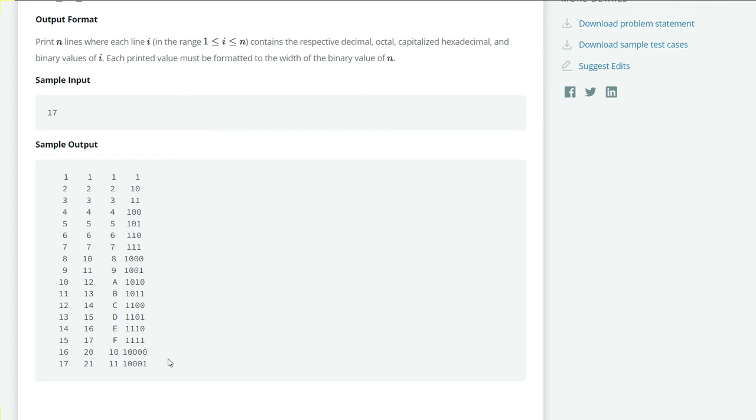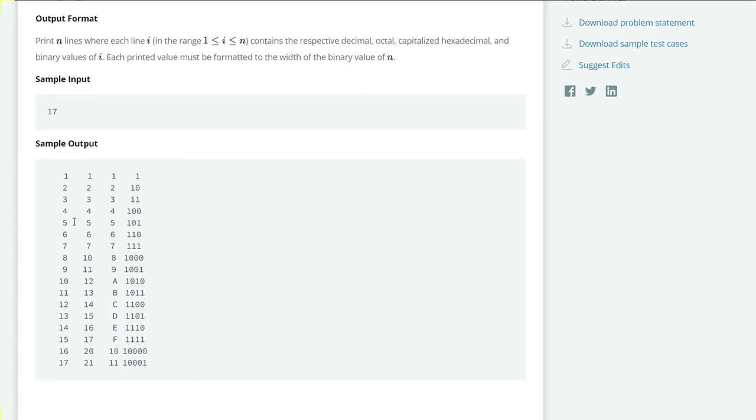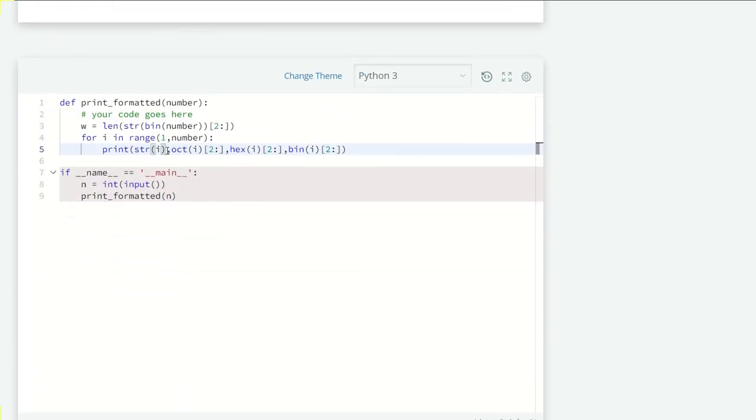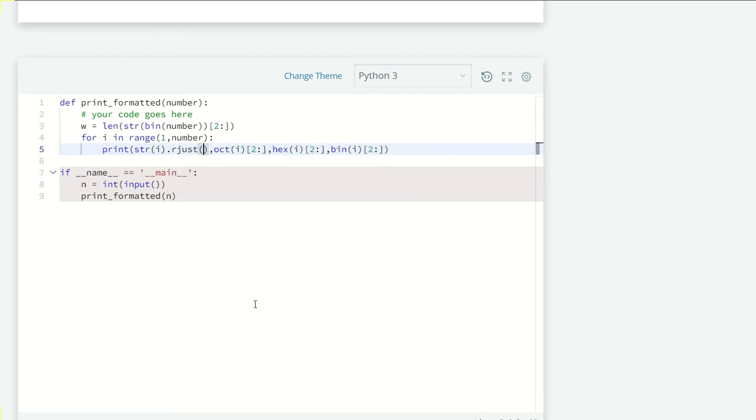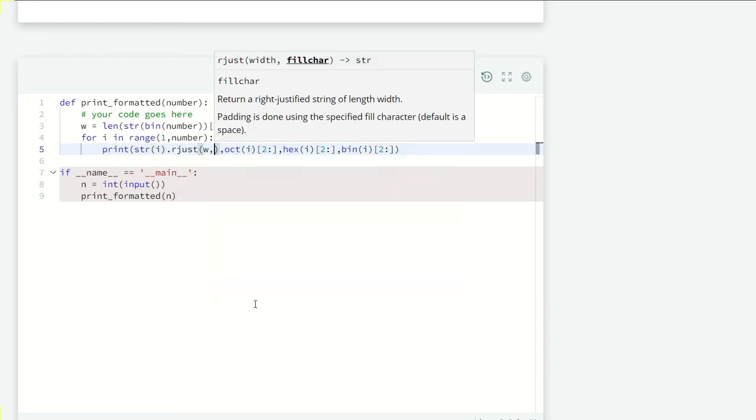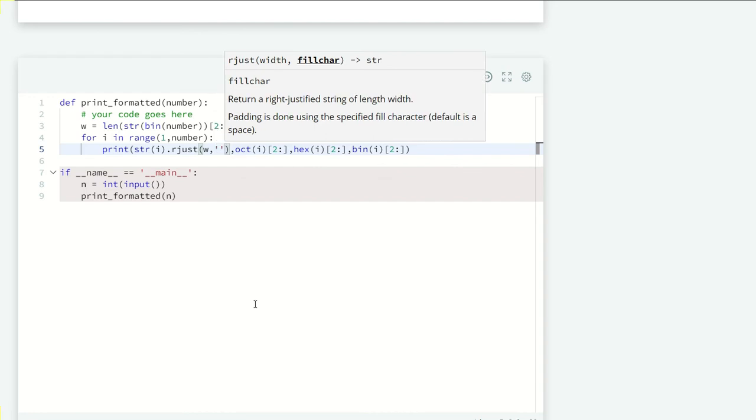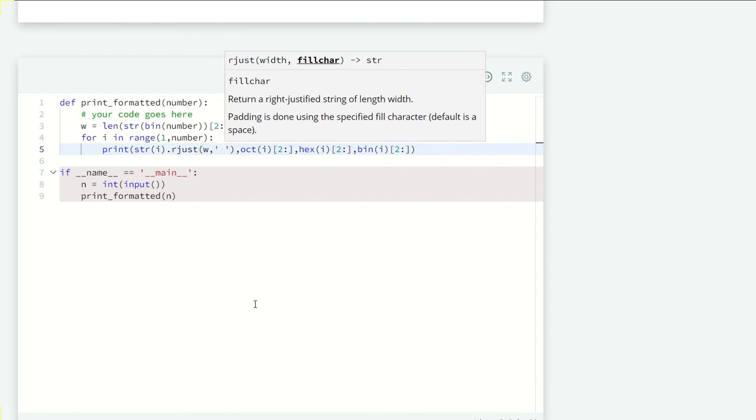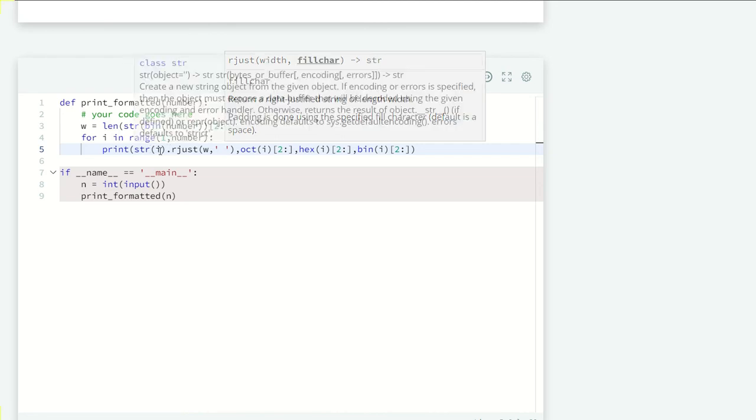We have to use rjust in all these strings. So dot rjust of w comma, and we just want a space here. Let's copy this and paste in all the methods.